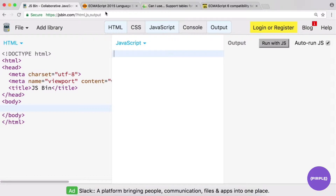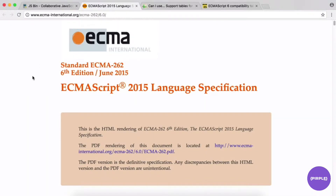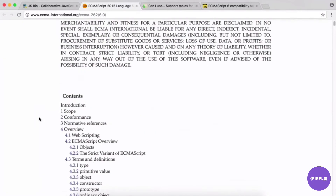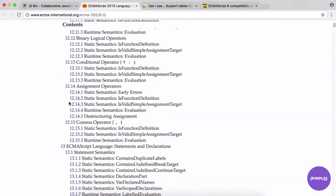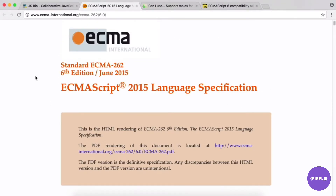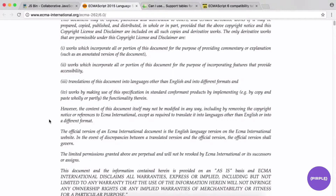ES6 is a superset of ES5 and introduces a lot of really cool enhancements. Some of the major ones include native modules, class declarations, lexical block scoping, and destructuring patterns. A lot of those features were already available via external libraries, so it's great to be able to write them natively in ES6.